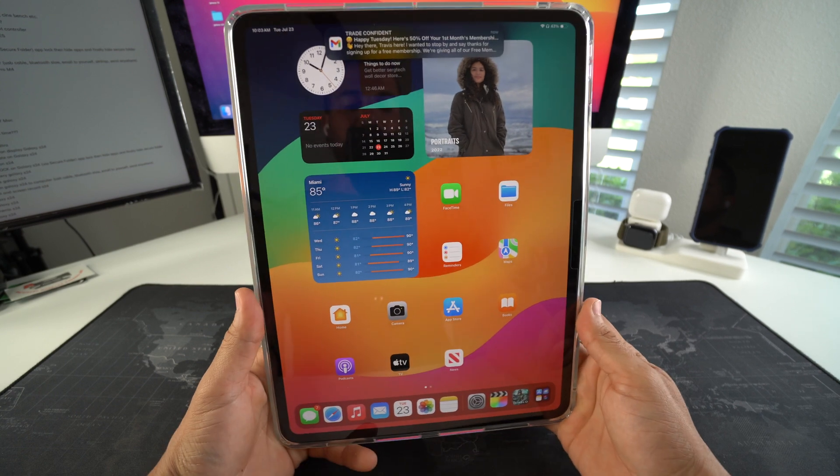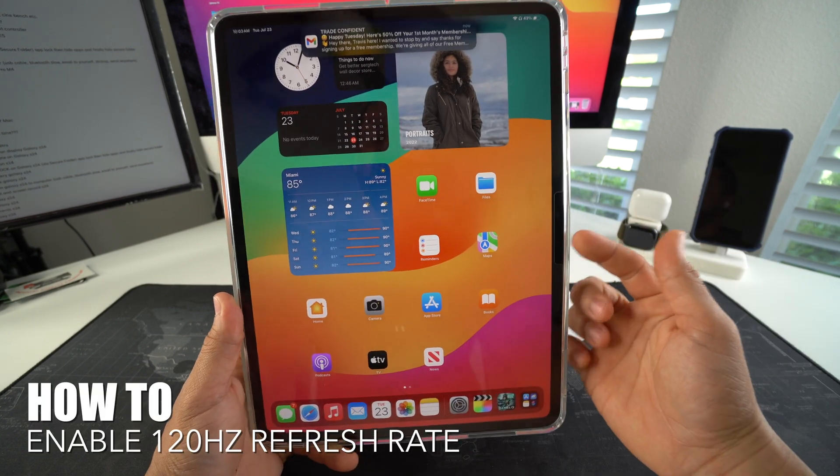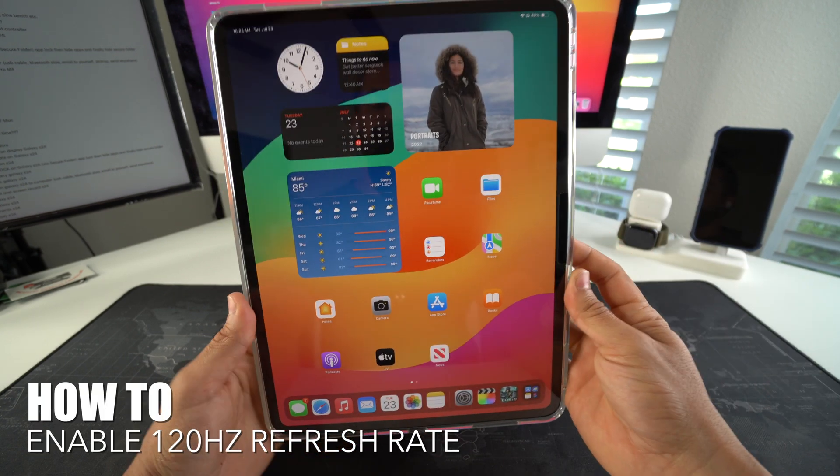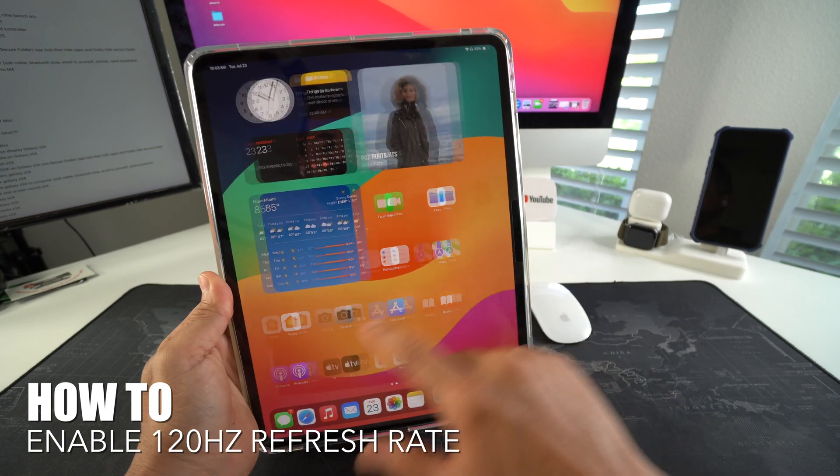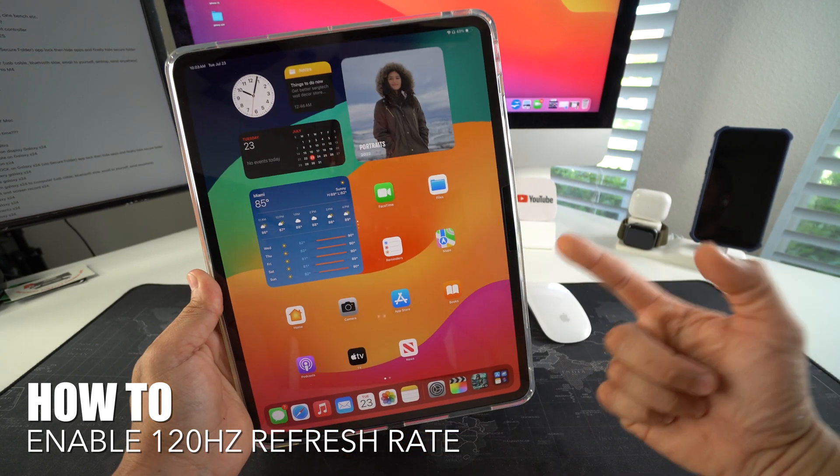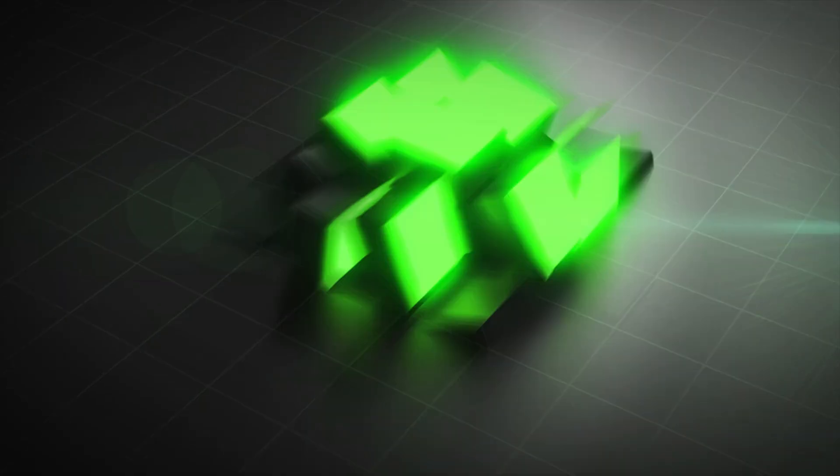Hey there, what's up everyone. In this video I'm going to show you how to enable 120 hertz refresh rate on your Apple iPad Pro M4. Let's go.